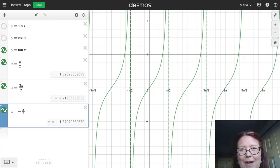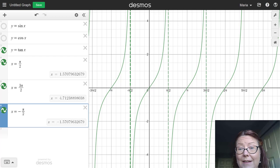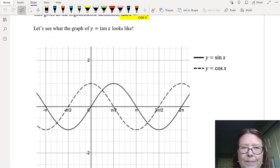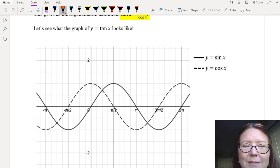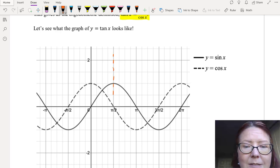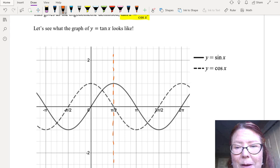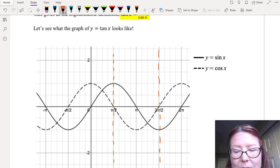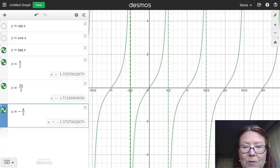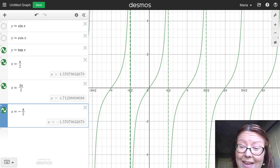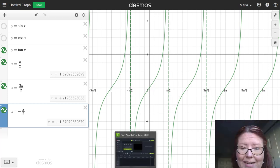Why do we have vertical asymptotes? That has to do with the fact that tangent is a ratio of sine and cosine. Let's go back and draw this function on our paper axes and coordinate that with the original sine and cosine functions. I'm going to draw vertical asymptotes as dashed lines at x = π/2, x = 3π/2, and x = -π/2. Looking at the graph, you can see the tangent function passes through the x-axis at 0, π, 2π, and 3π — those are all x-intercepts.